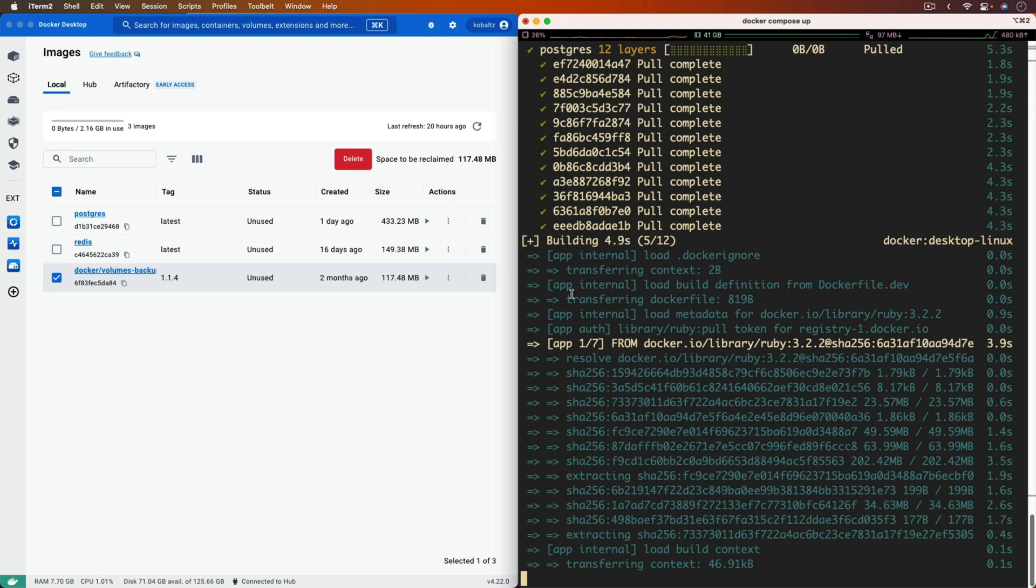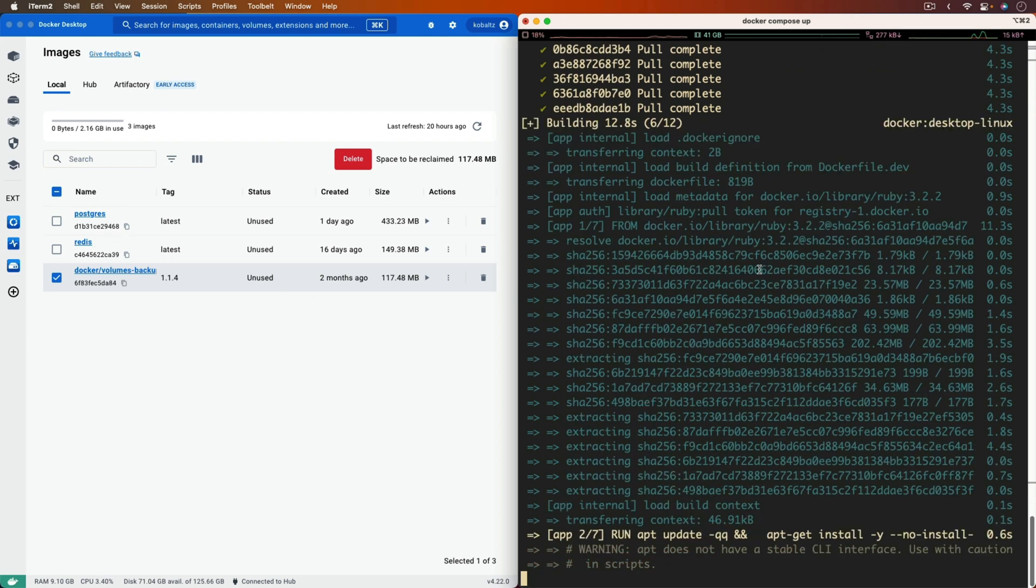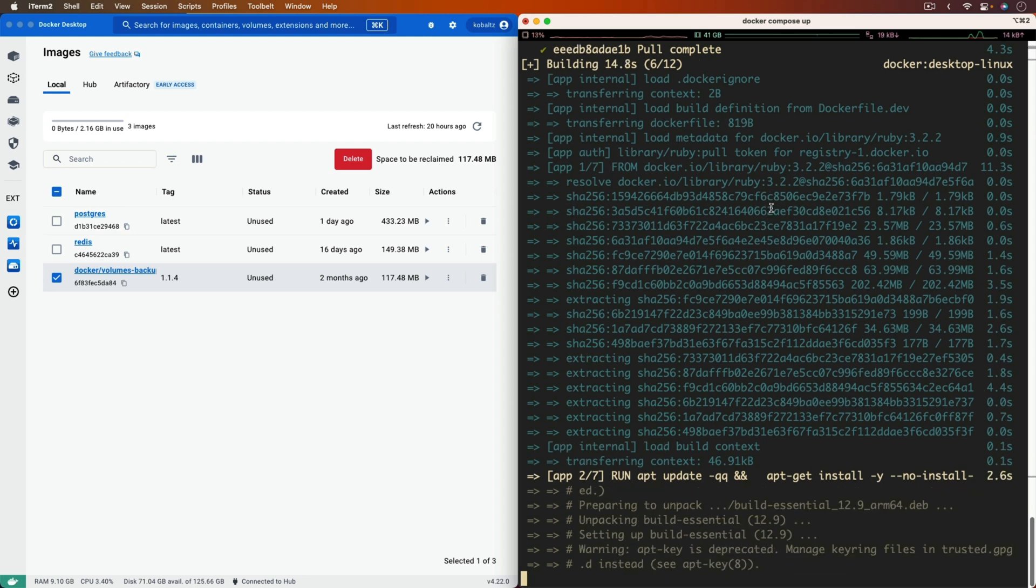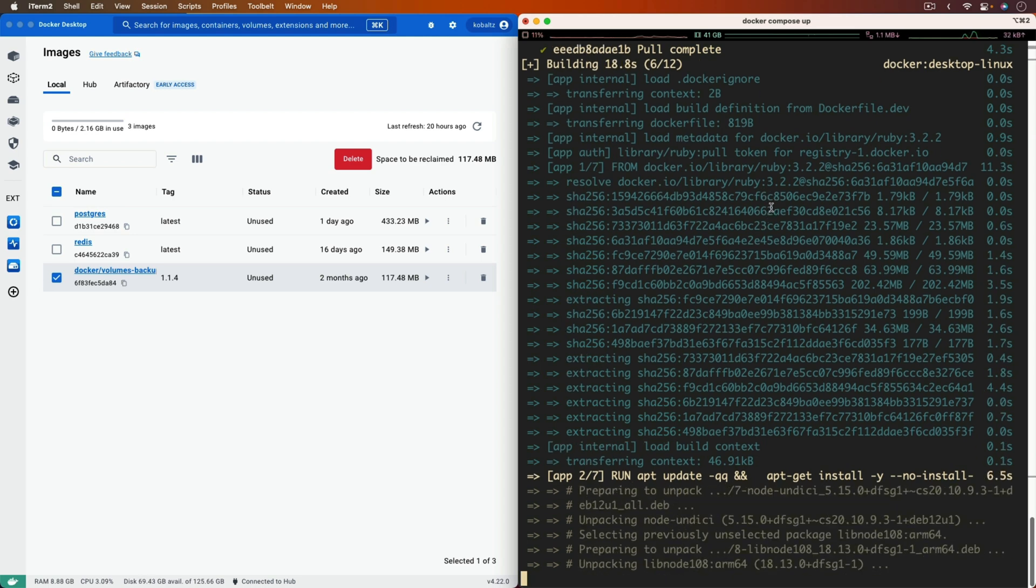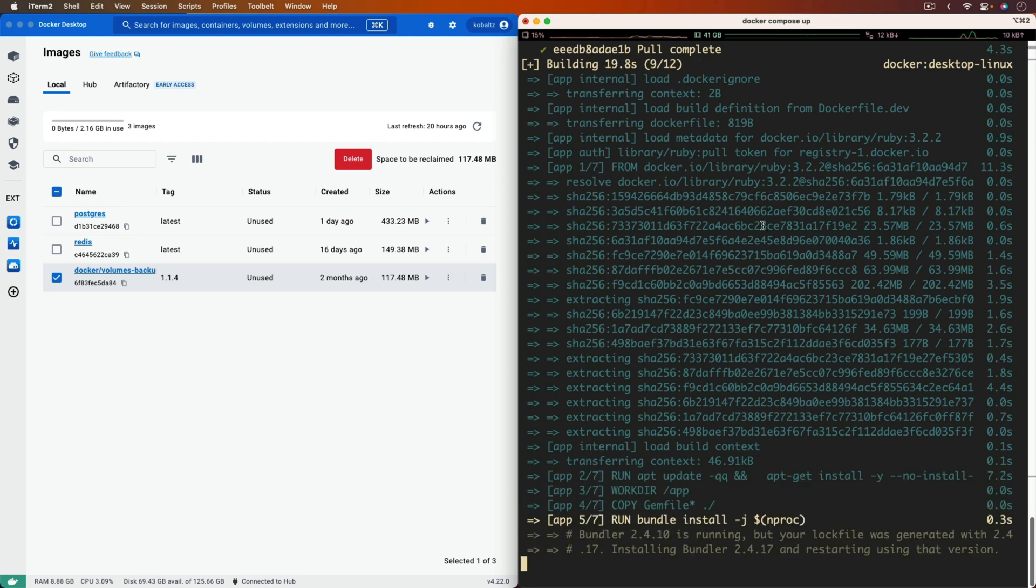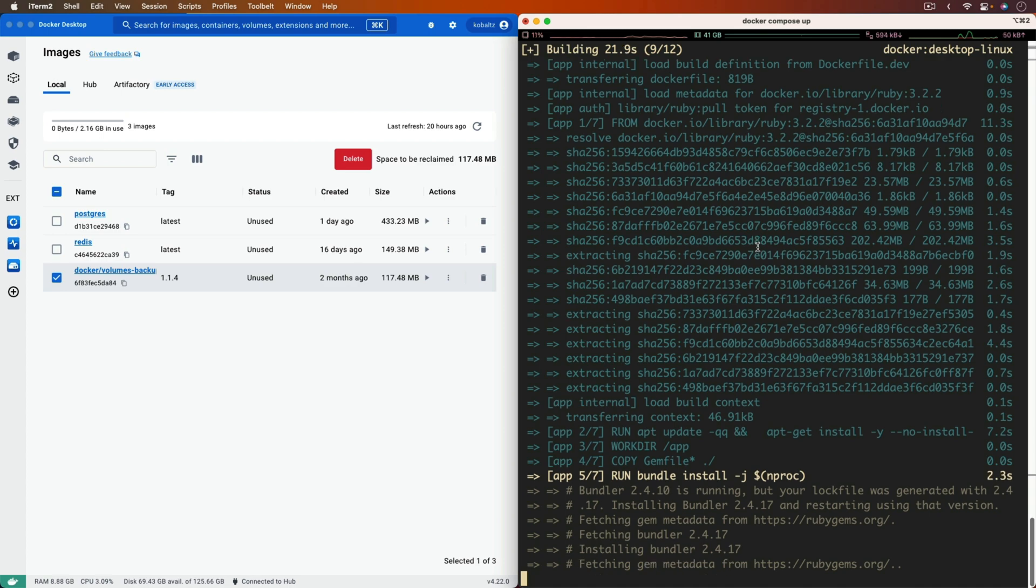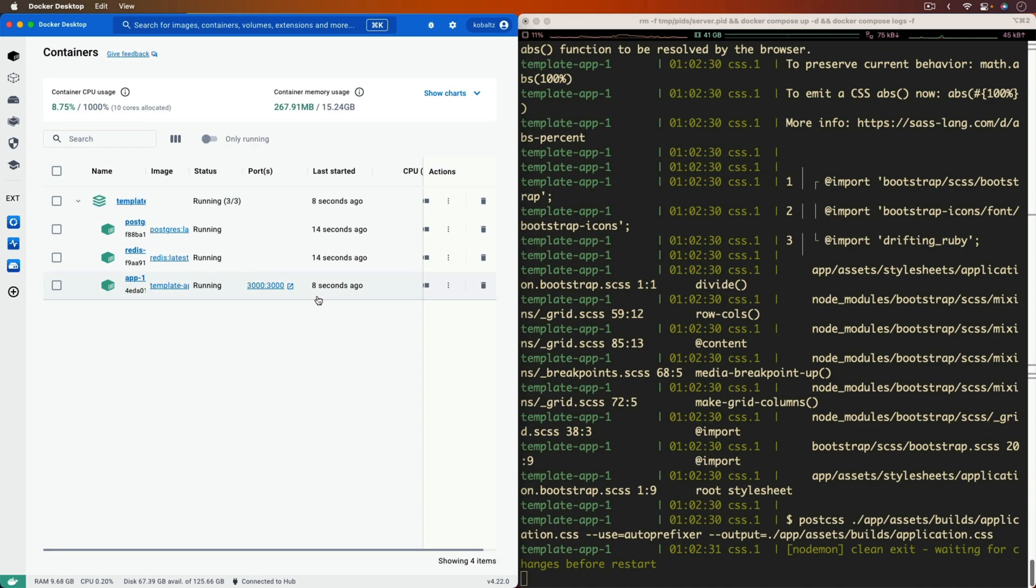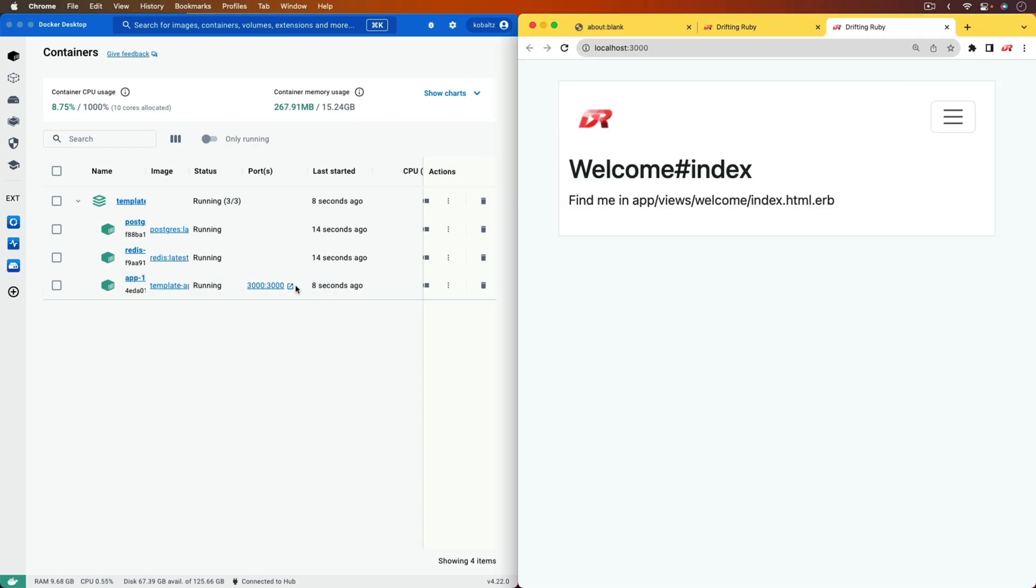So it's downloaded Postgres and Redis, and it's also going to download the Ruby 3.2.2 image. It's going to go through and do all of the setup that I normally need, and once the application is up and running, we can go to our localhost port 3000, and then it works.